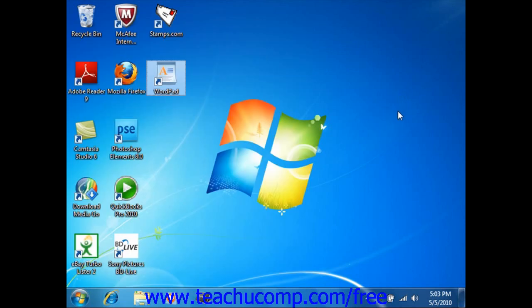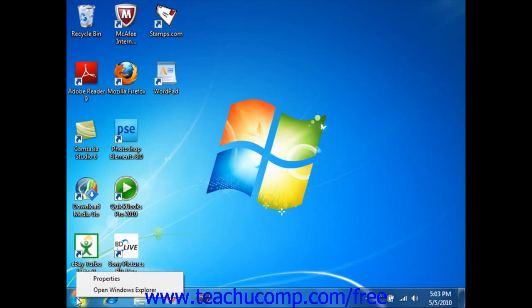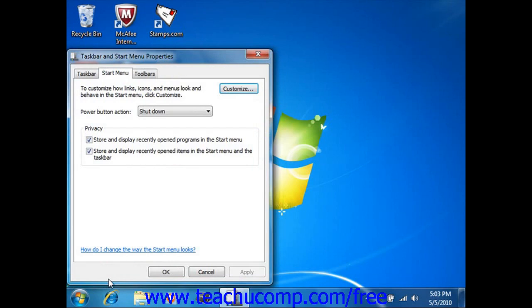Now to customize your Start menu, simply right-click on the Start button and then select the Properties command from the pop-up menu that appears. This opens the Taskbar and Start Menu Properties dialog box.